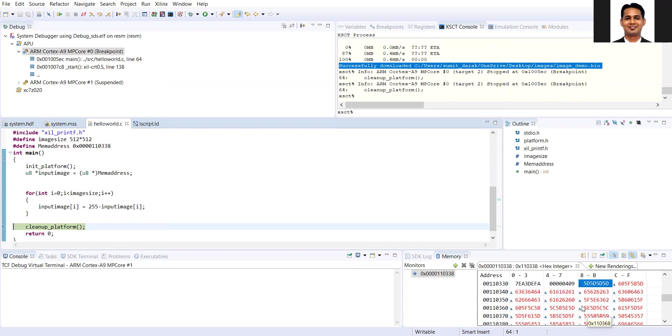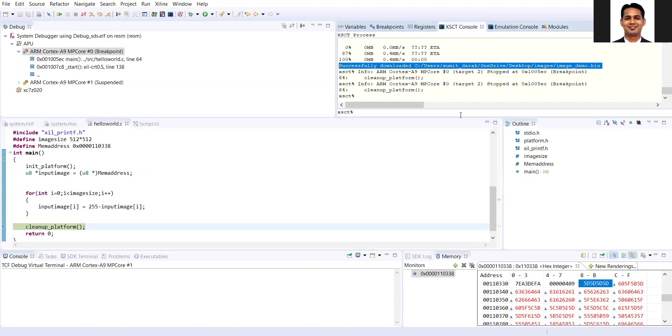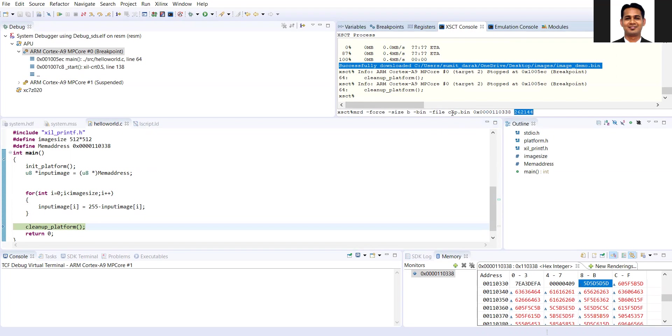I want to pick up this data and send it back to my desktop as a binary file. I'll use the memory read command where size is 512 x 512 binary file. Total number of bytes are 262,144. Format is binary file, and I'll write this as negative image dot bin.